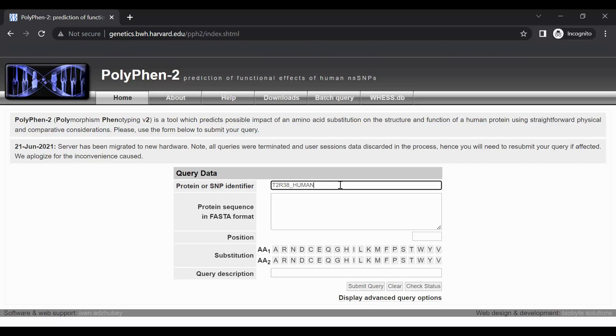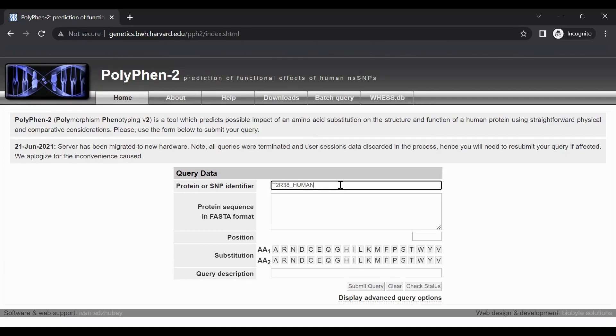You could also use the UniProt-KB accession number for human TASTER, which is P59533. When using a UniProt-KB identifier, you do not need to enter the protein FASTA sequence into the query submission form, so we will skip that section of the form.